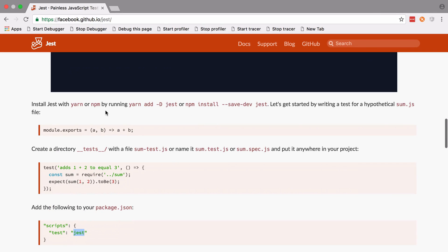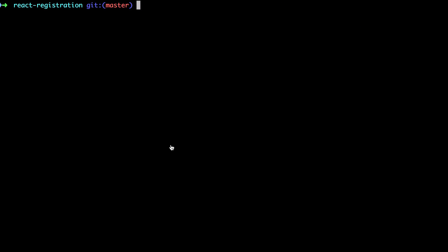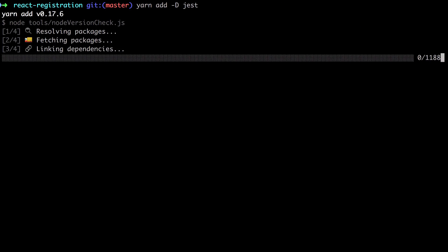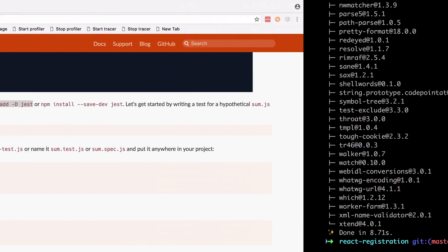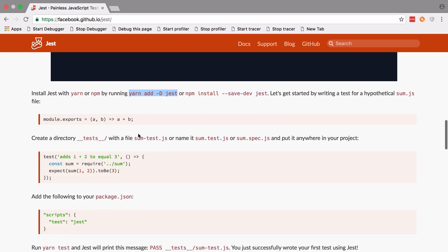To get it into our project, just follow the installation instructions and add -D for development and Jest. Let it do its thing. As it says in here, this is how you would create a test.